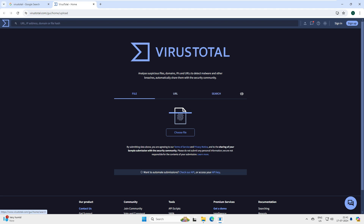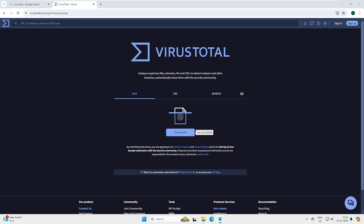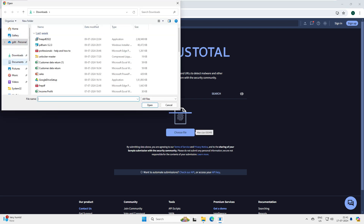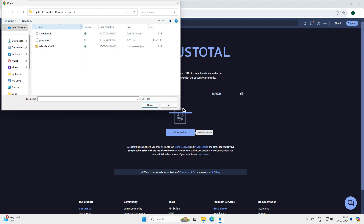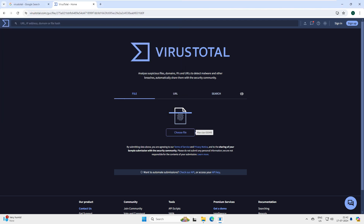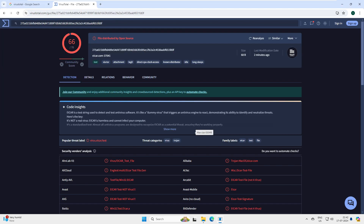When you click on File, you have an option to choose a file. Let's choose our files from the desktop. On the desktop we have three files. Let's scan the 'Confidential' file - somebody has sent me a file labeled 'Confidential'. You can see the scan results are showing viruses detected.